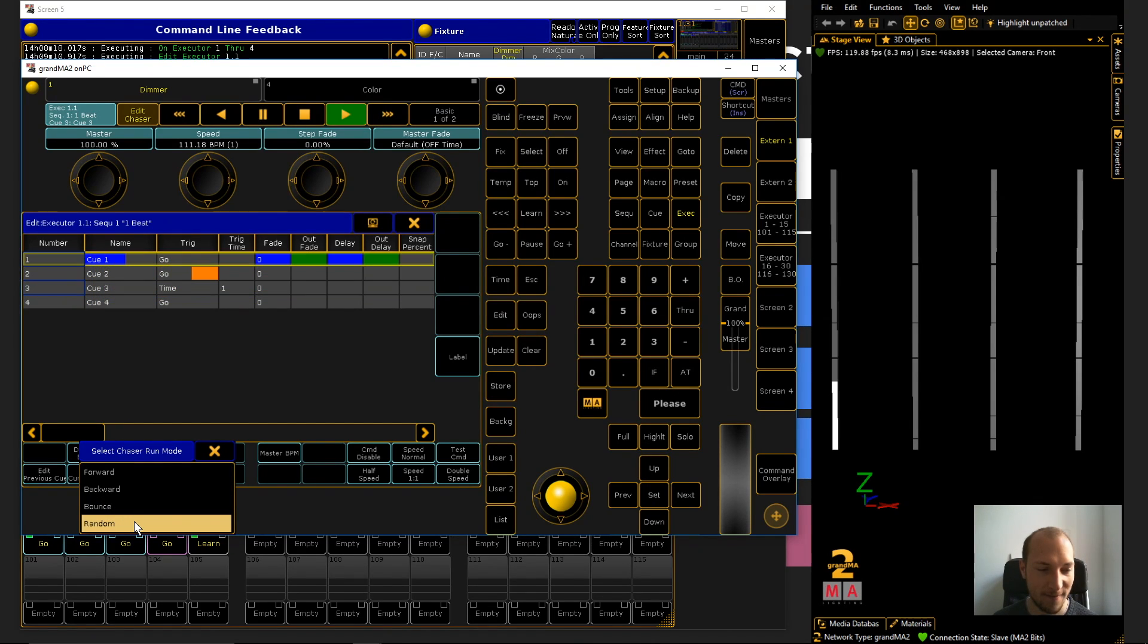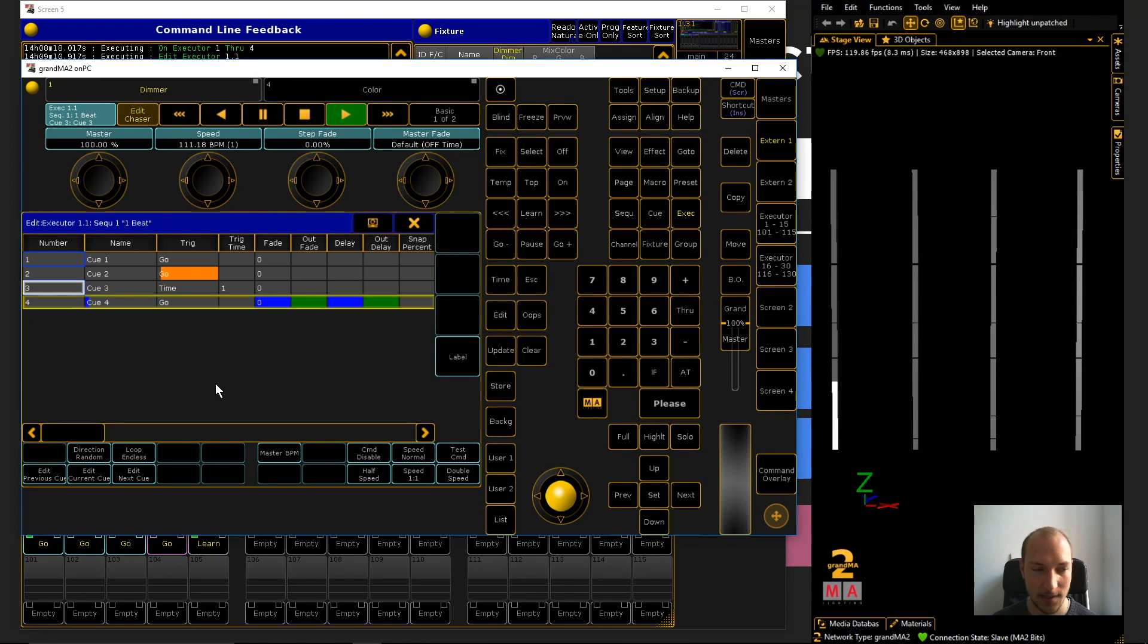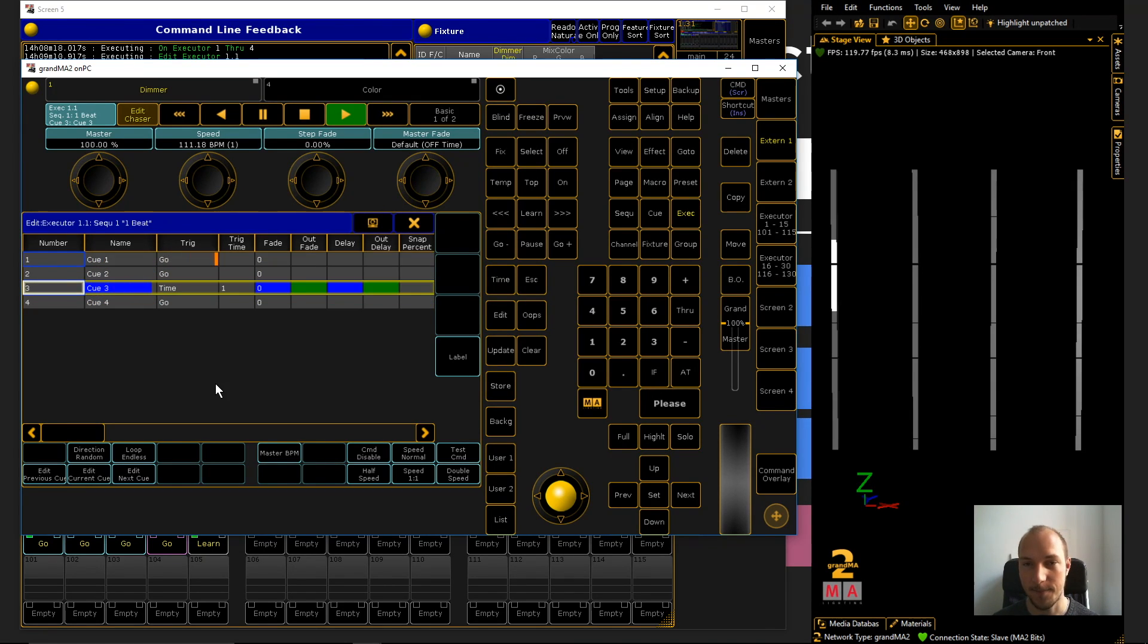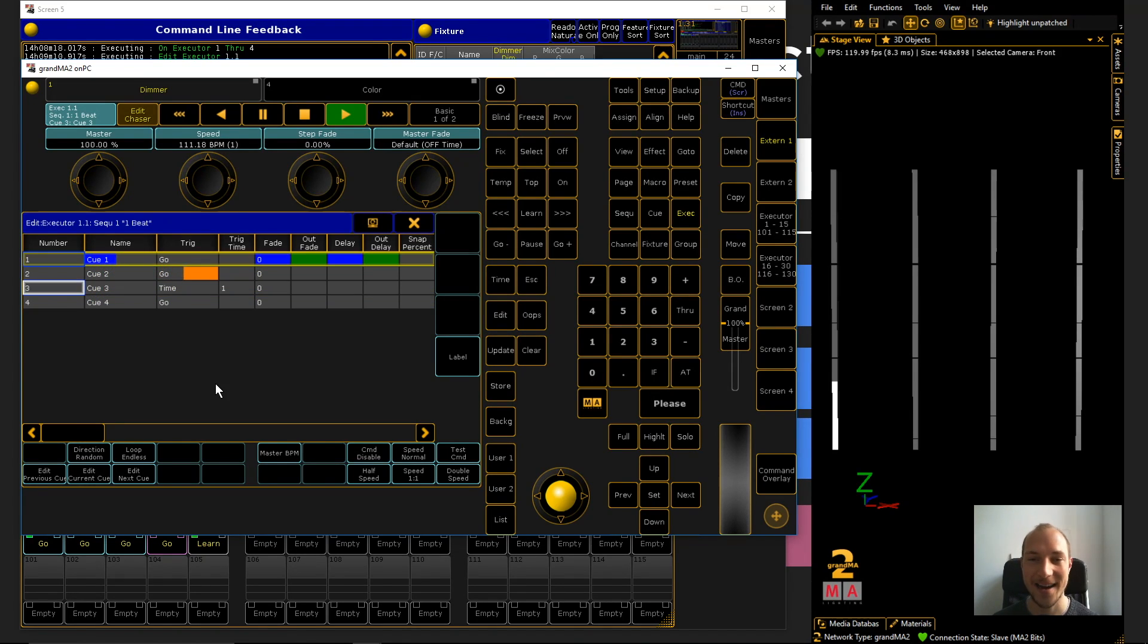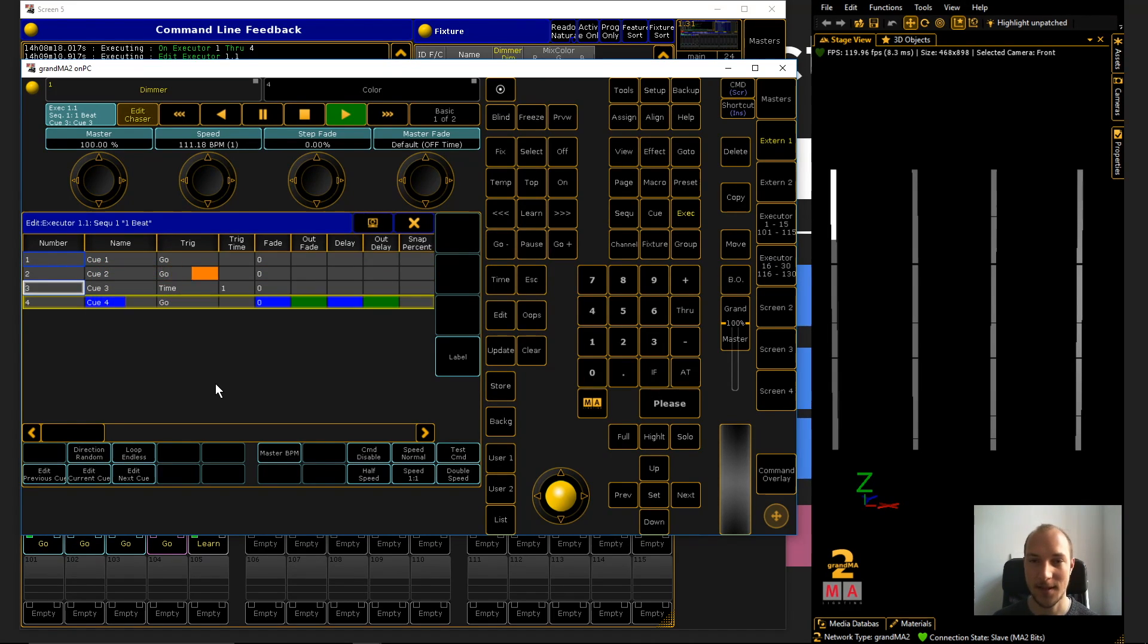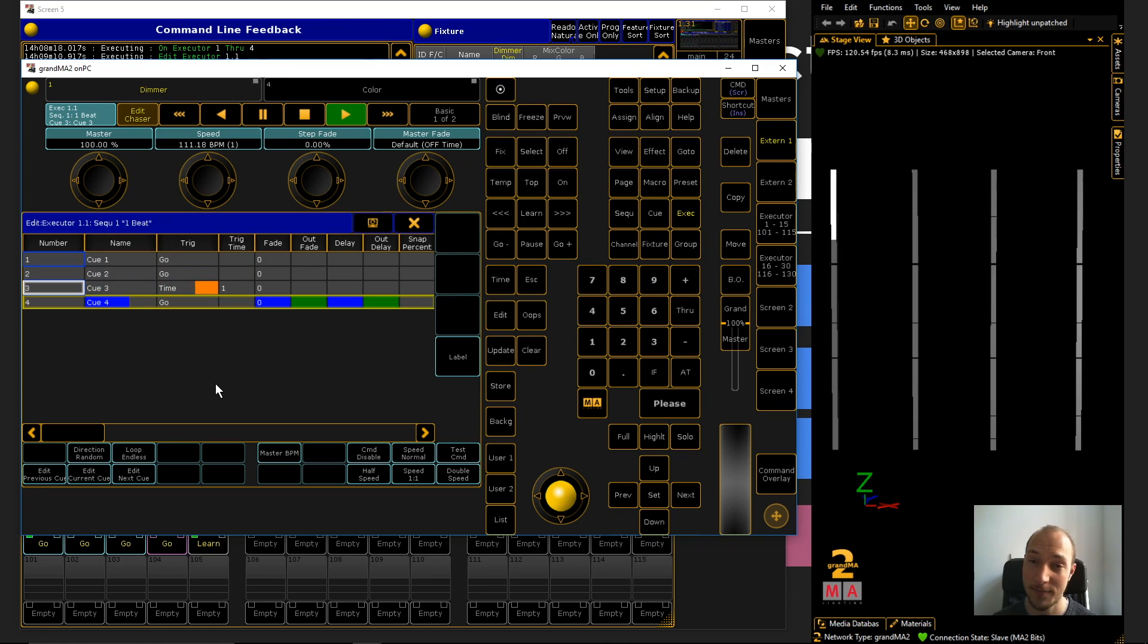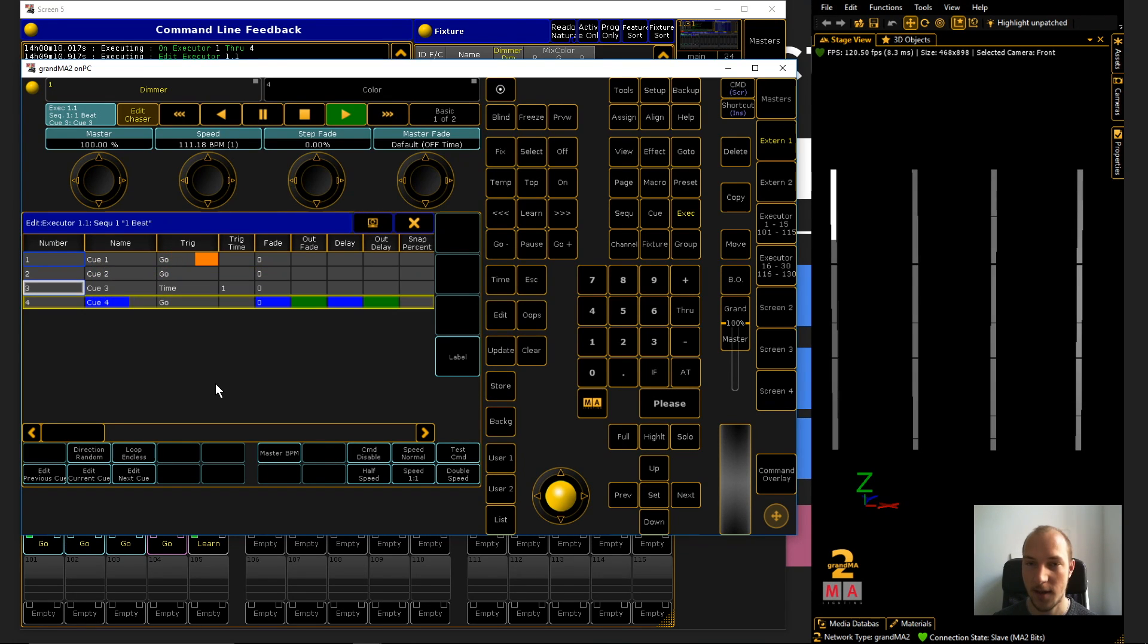And then, lastly, one thing that I find really interesting, you can also set it to random. And obviously, with a four-step chaser, you won't really see that much of a difference. But just imagine you have a 10, 15, 20-step chaser. In that case, the look and feel of your chaser will be dramatically different. Because, I mean, you obviously programmed it in a certain way, with a certain direction. And then, all of a sudden, you completely break that up. So, with these two options, you can completely control how you play back your chaser. And also, what's really important, you can control the direction and sort of reuse that one chaser in many different ways.